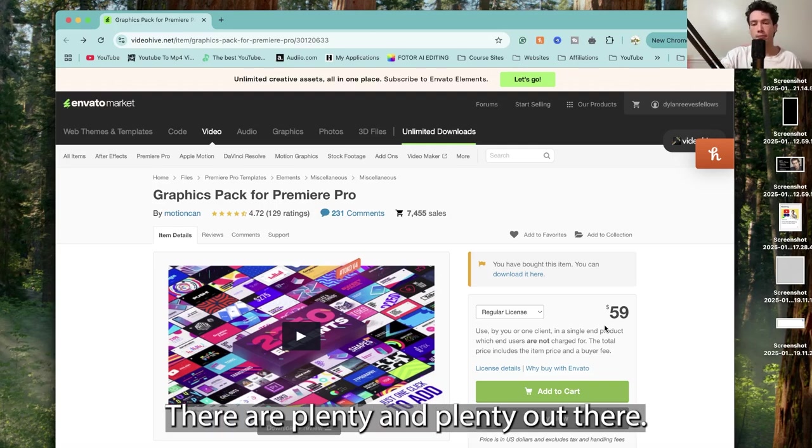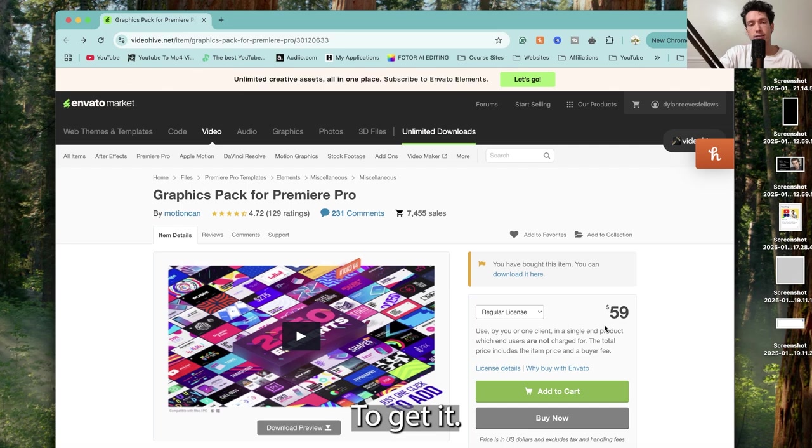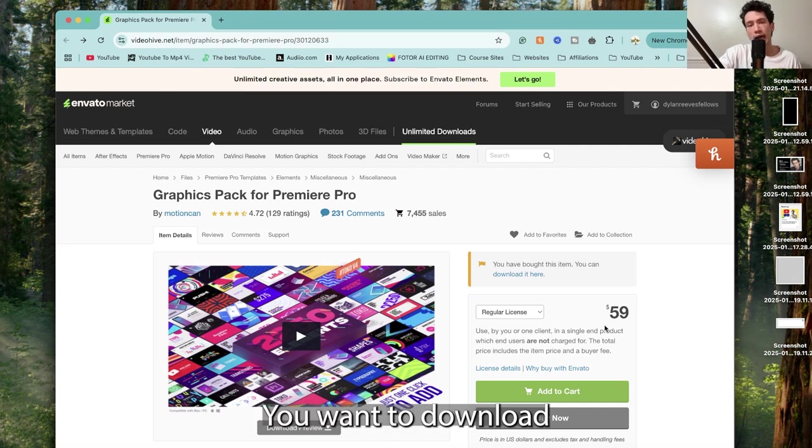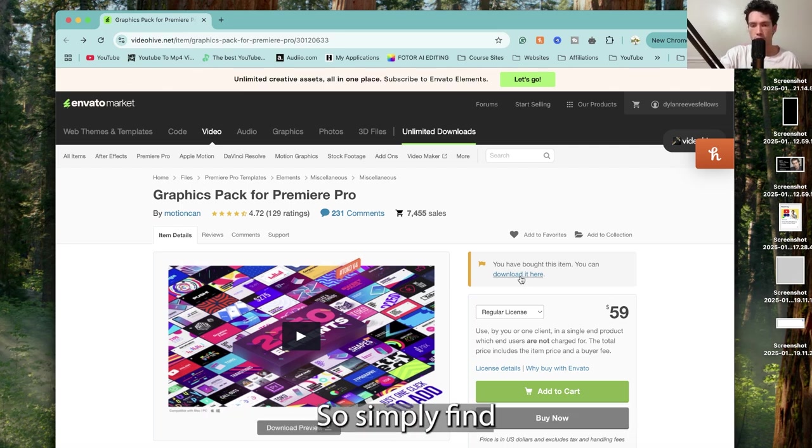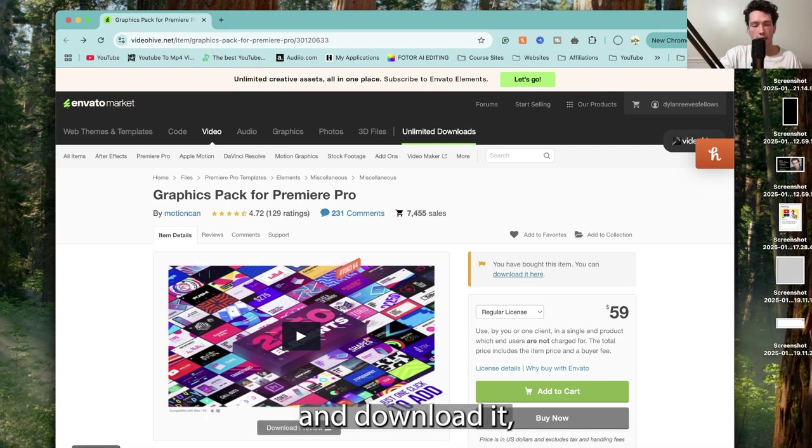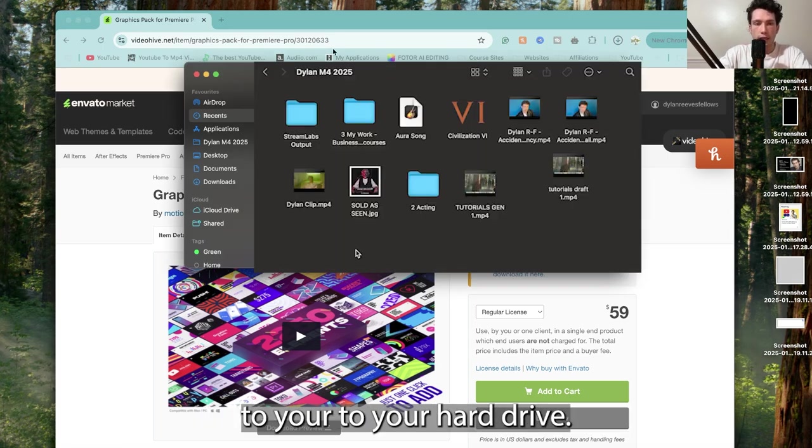There are plenty out there. So first things first, to get it you want to download your motion graphics pack. Simply find wherever you've bought it from and download it to your hard drive.